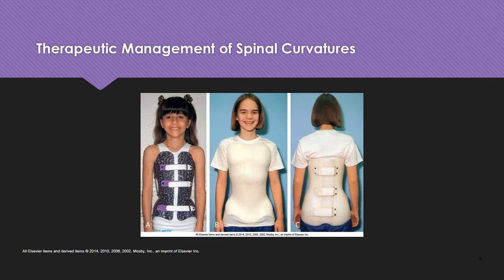We also have Luque rods, which provide segmental stability. The patient can be mobile within a few days of surgery and does not require post-operative immobilization, although a higher risk of nerve damage is associated with this surgery.